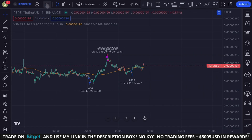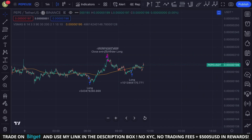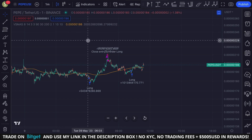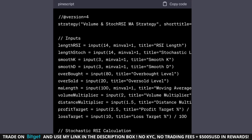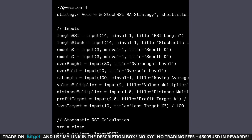So we're here on the Pepe USDT chart. Make sure to use this indicator on the one-minute time frame, Binance only. It doesn't work on other time frames and only use it for Pepe. I've coded this indicator with the help from ChatGPT.